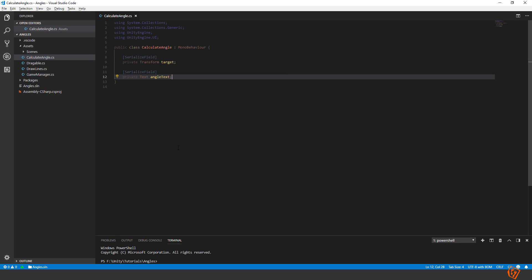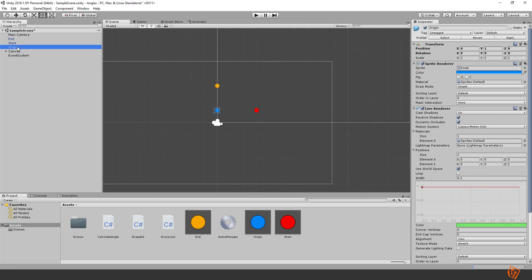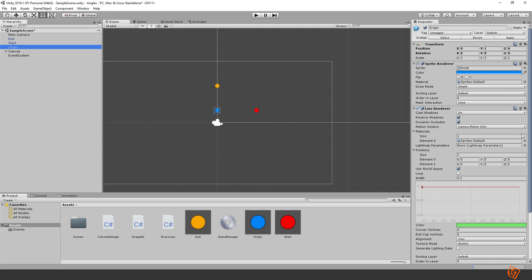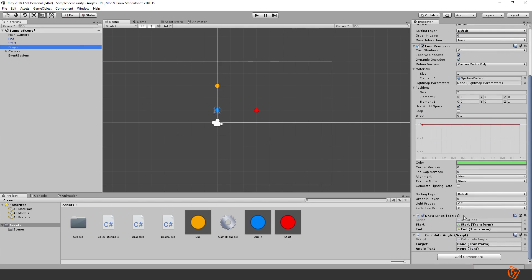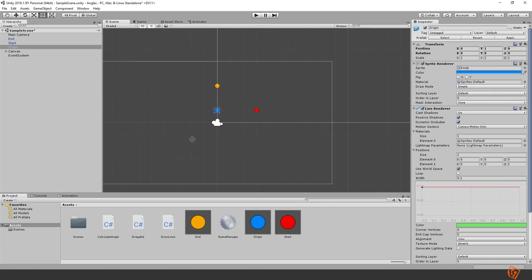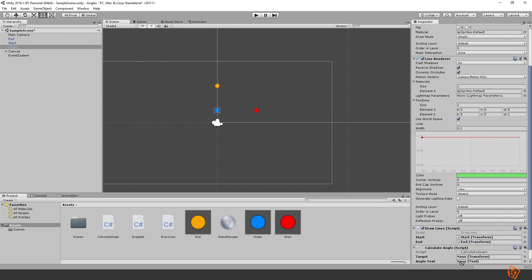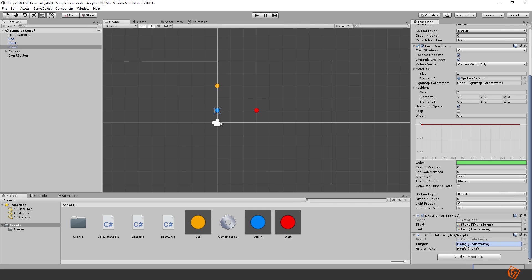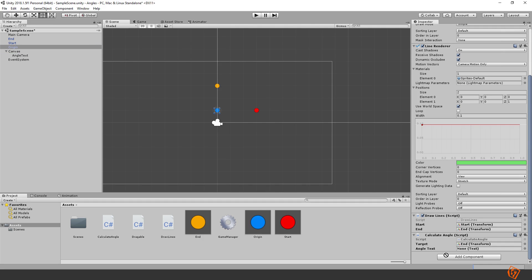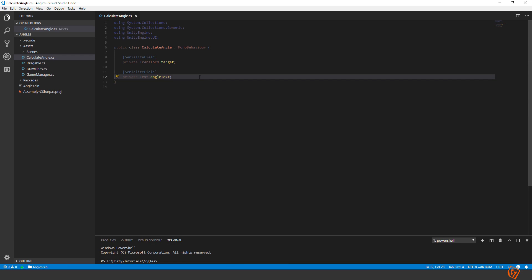Let's start by assigning them. So go back inside Unity. Go to the script and attach end which is the yellow ball to the target. And then the angle text inside canvas to this. Okay. Let's go back inside the script.